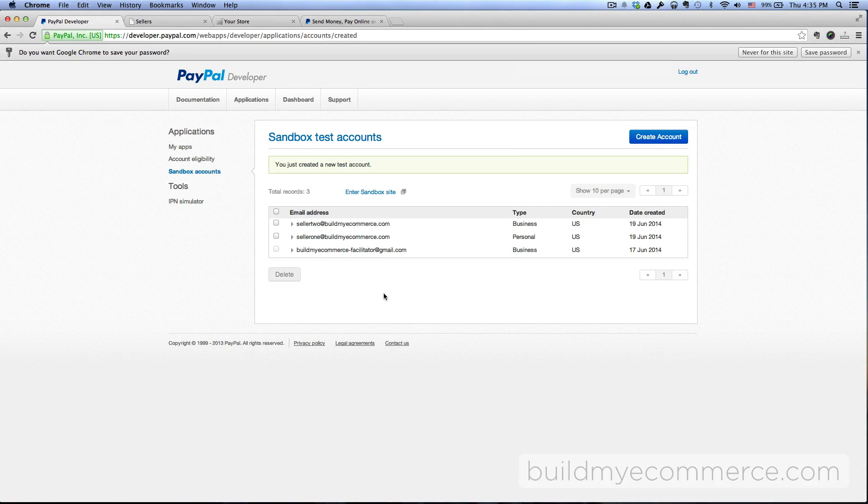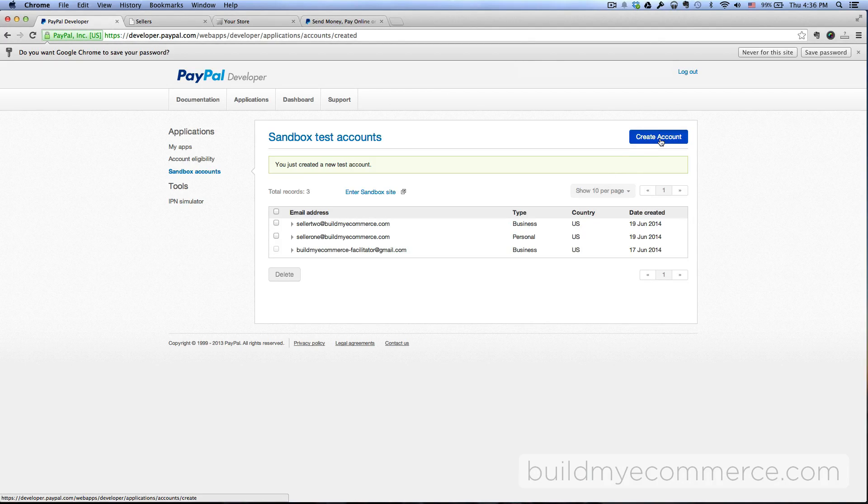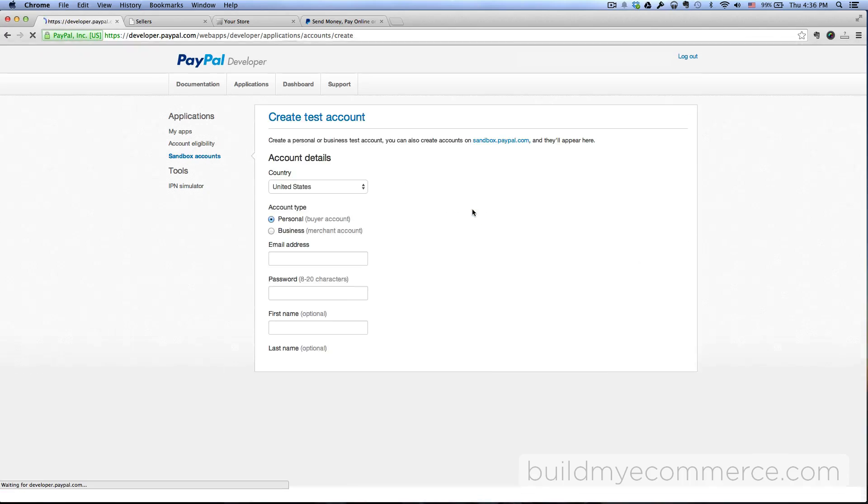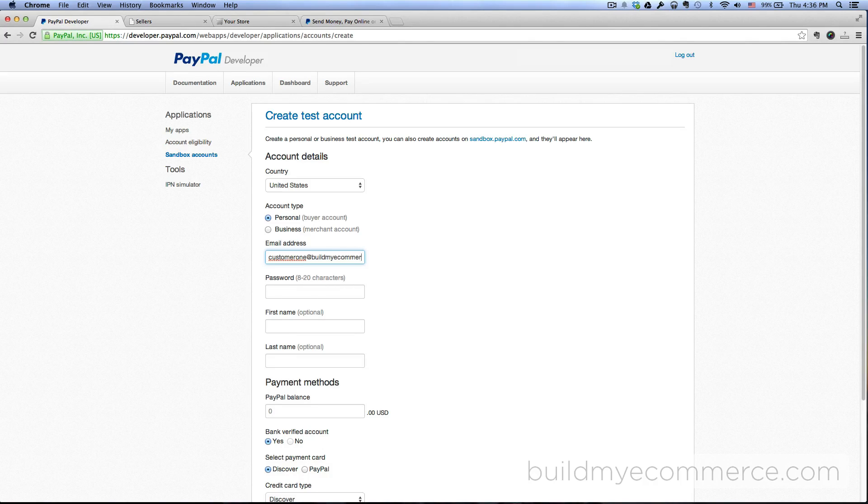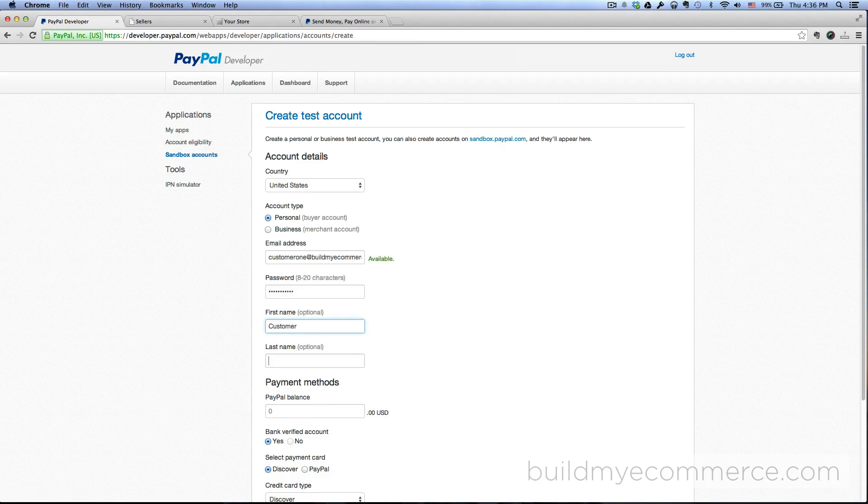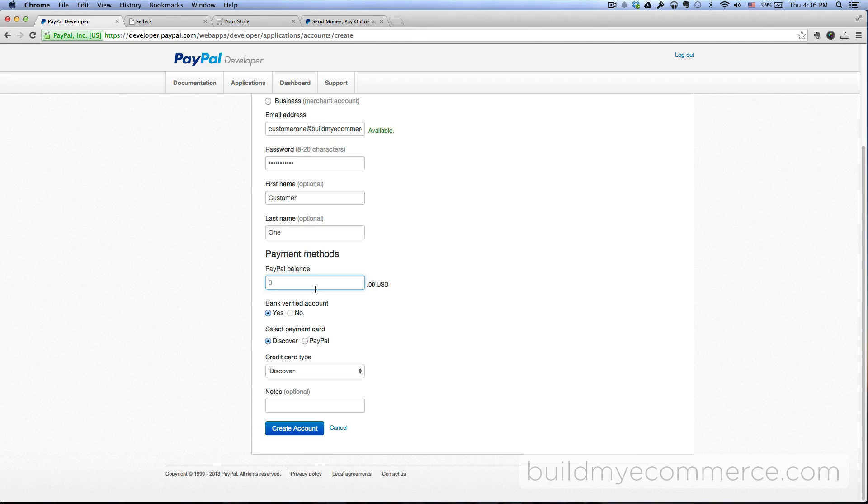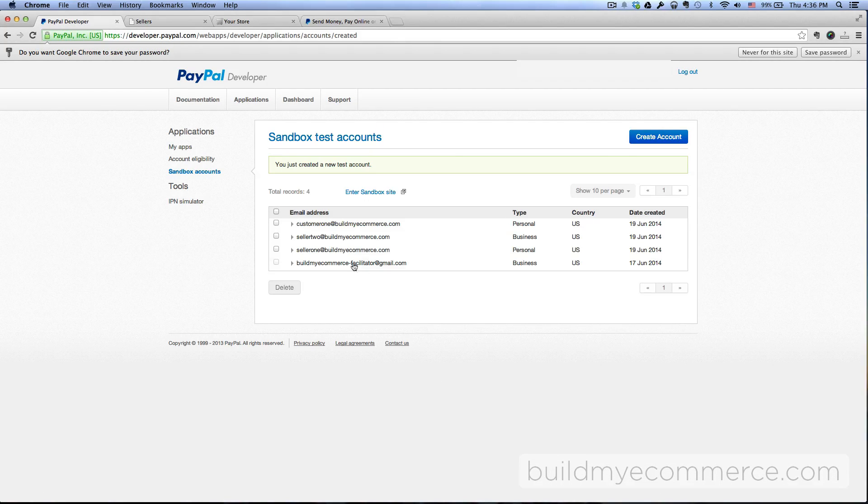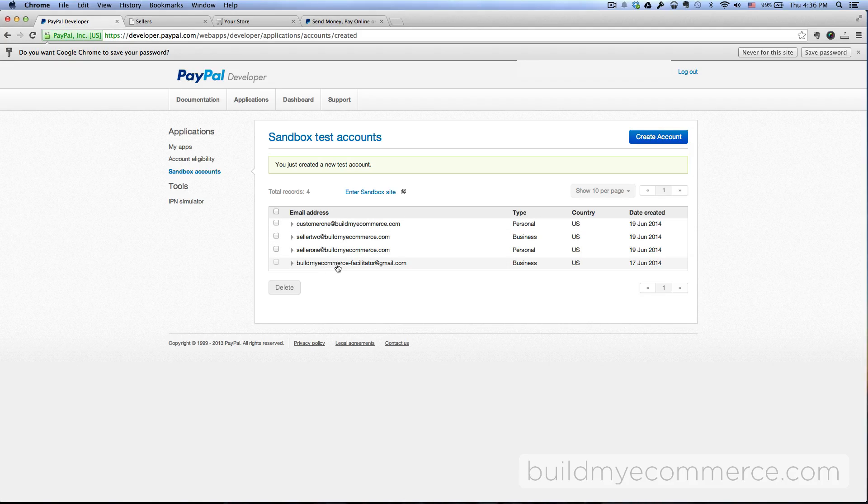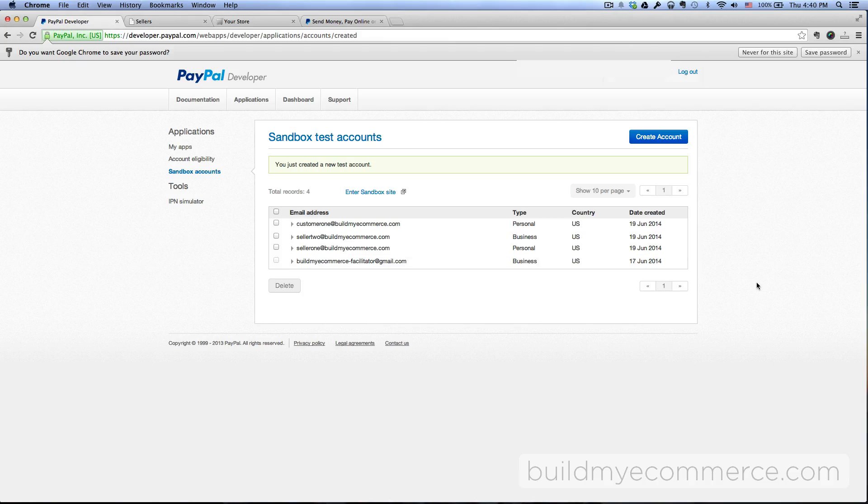Okay, so since we're already here I'm just gonna go ahead and create an account for the customer who will be making purchases from the web store. So create account and then I'm gonna enter address customer1@buildmyecommerce.com, create a password. First name is Customer, last name One, balance put 5,000 and then click create account. So now we have two seller accounts and one customer account and then one email address for the store owner.